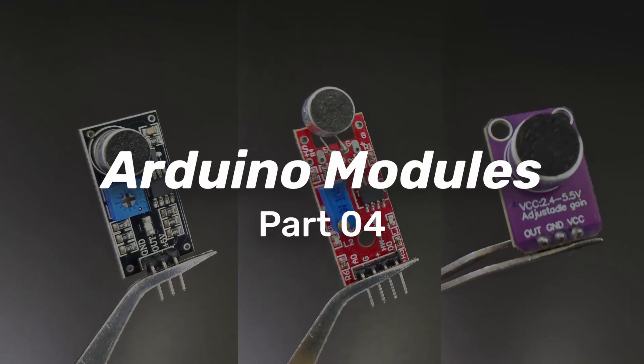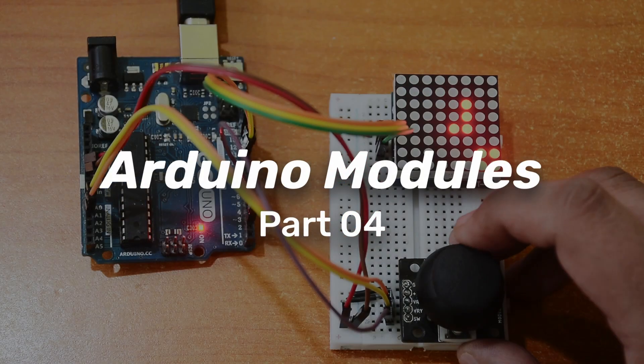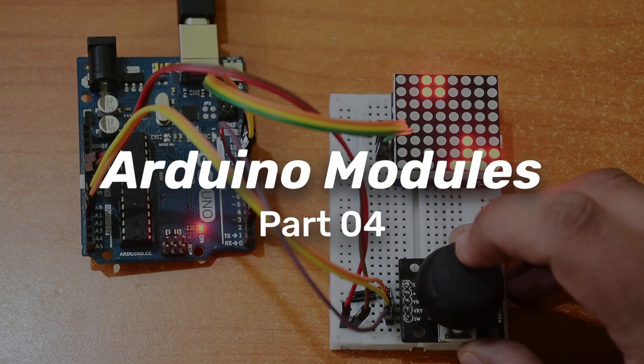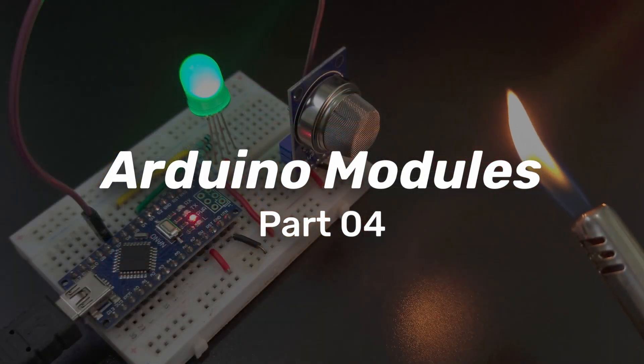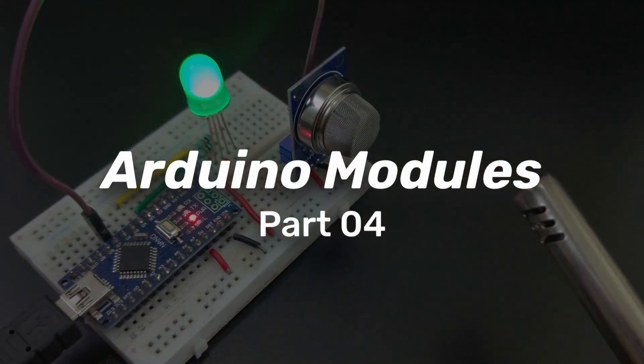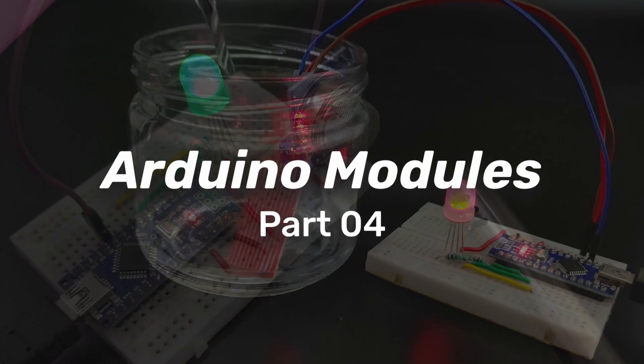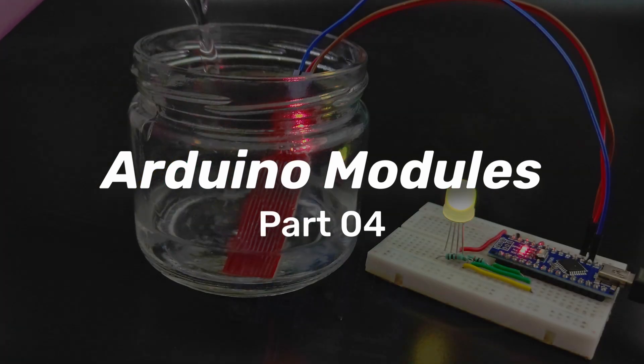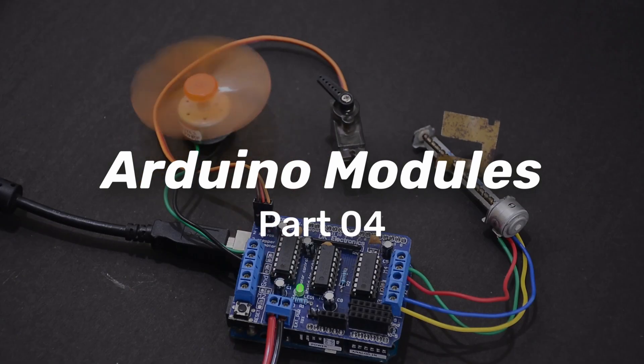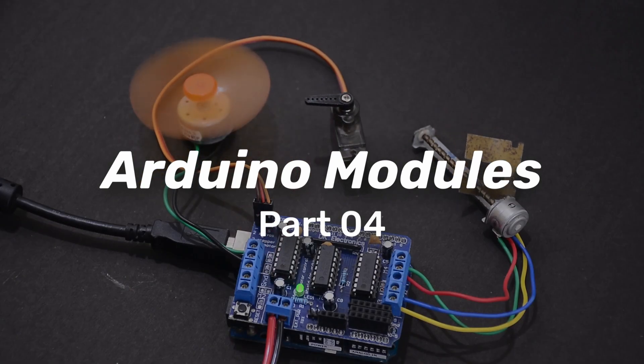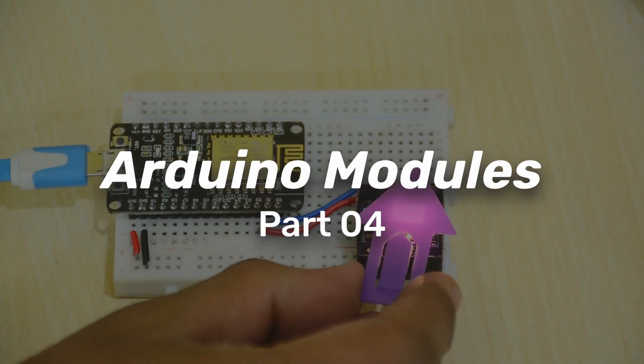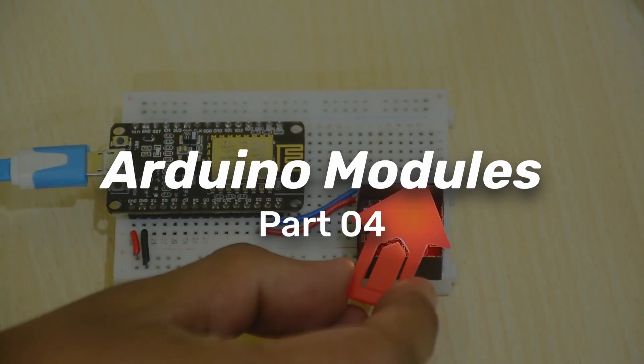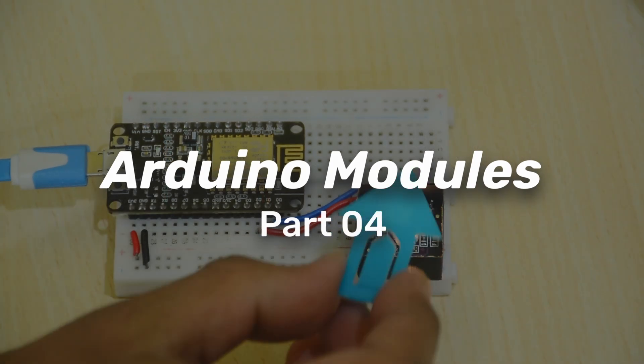Hello tech people! This is the fourth edition of Arduino Module for Beginners where we talk about some incredibly useful Arduino modules that every beginner should know about. If you are new to our channel, do check the previous videos in this series.